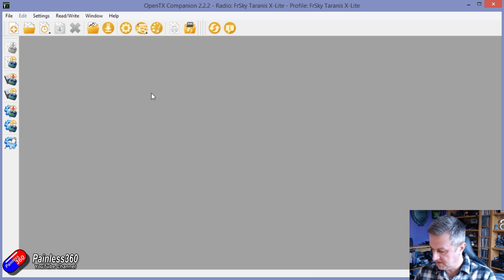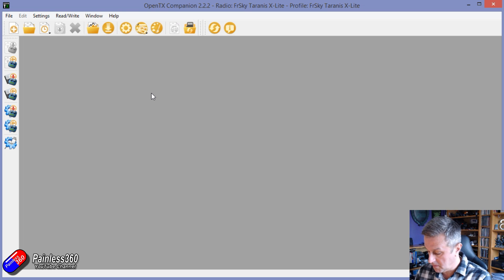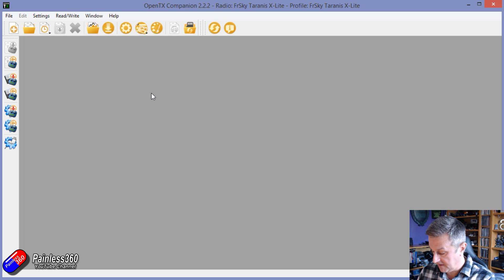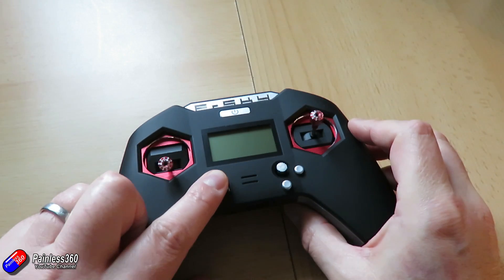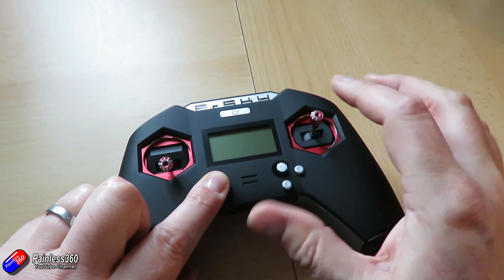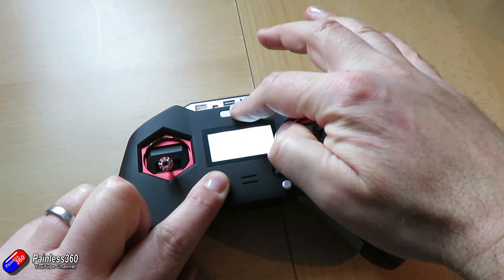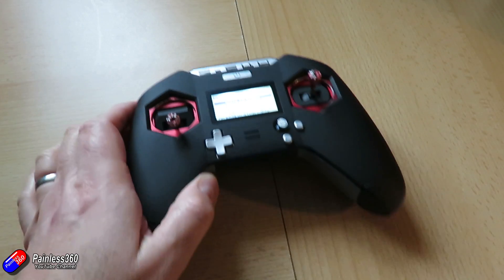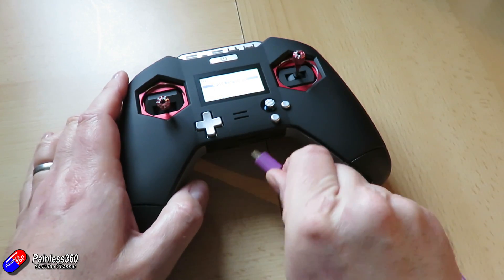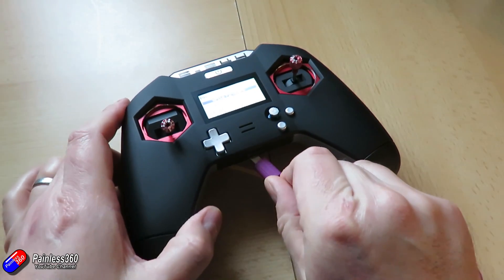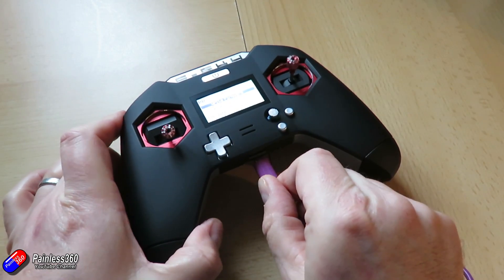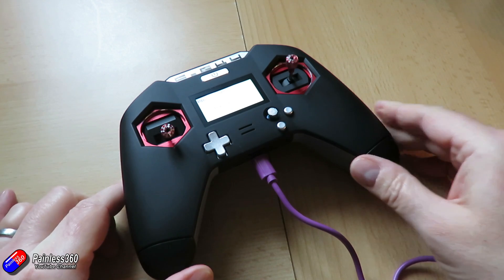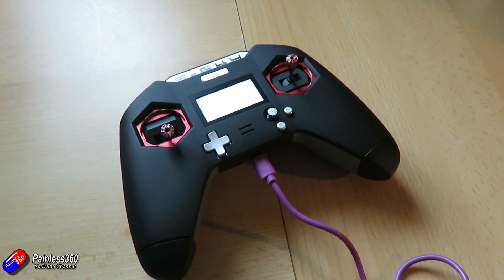What we have to do is put the radio into bootloader mode — you have to hold down all four of the directional arrow keys at once and give that a good press. Press the power button and when it comes up it'll say on the screen: OTX Bootloader 2.2.2, which is the version of OpenTX.